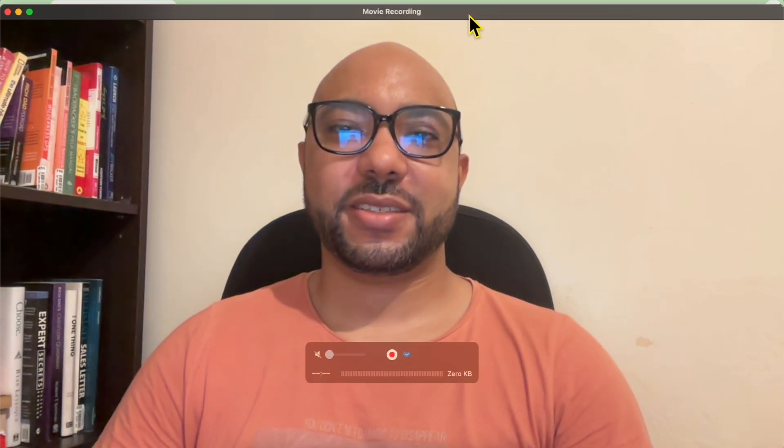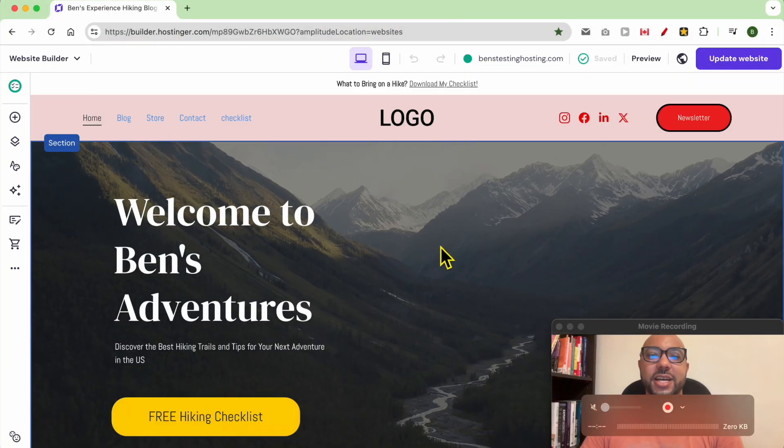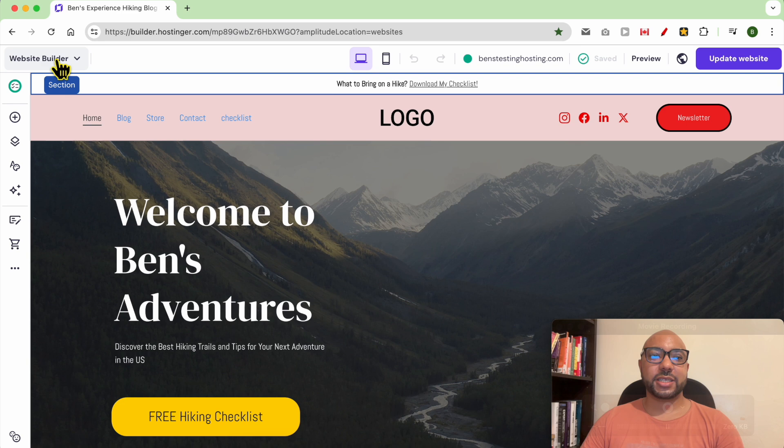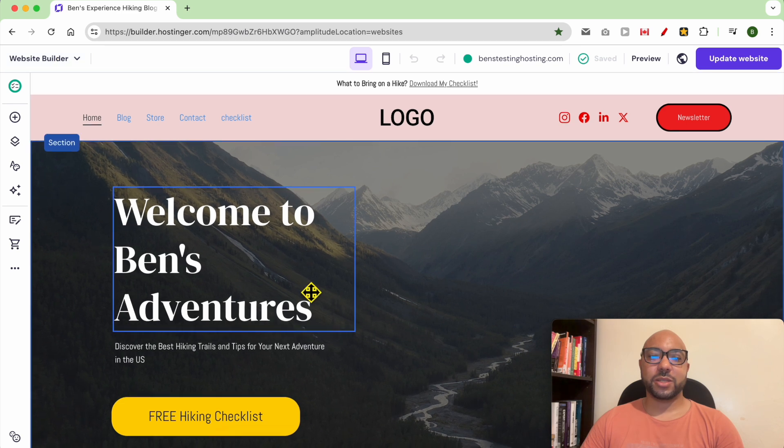Hey everyone, welcome to Benz Experience. In this video, I will show you how to create a list of bullet points in Hostinger website builder. I am now inside Hostinger website builder.